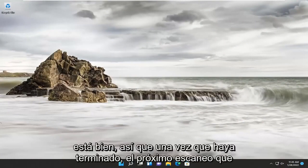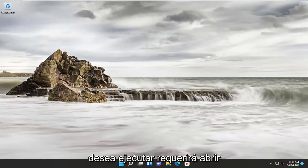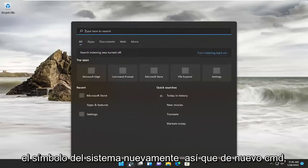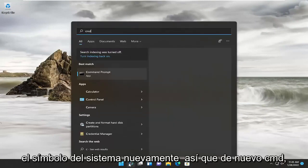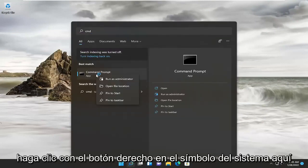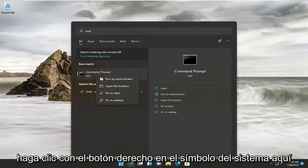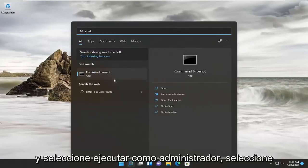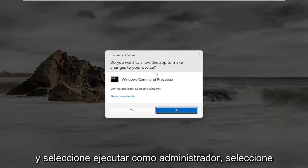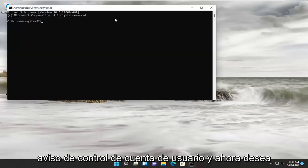Okay, so once that's done, the next scan you want to run will require opening up the command prompt again. So again, CMD, right-click on the command prompt and select run as administrator. Select yes if you receive the user account control prompt.